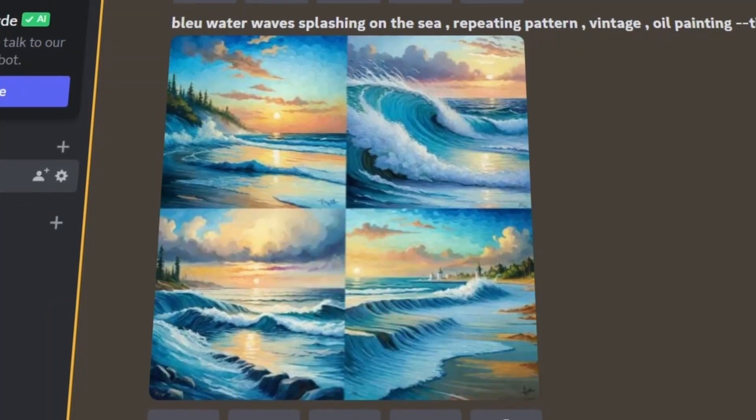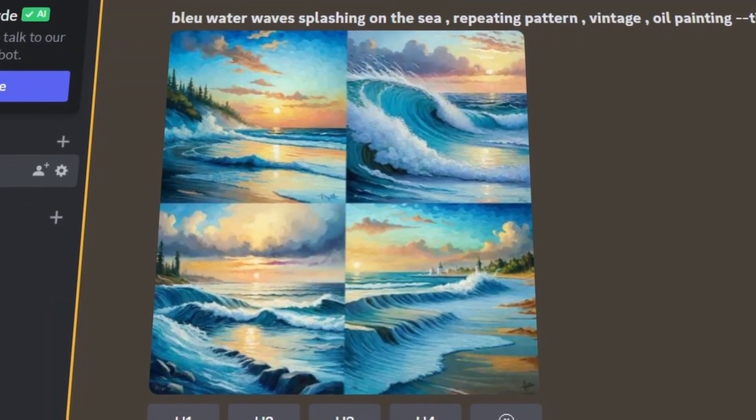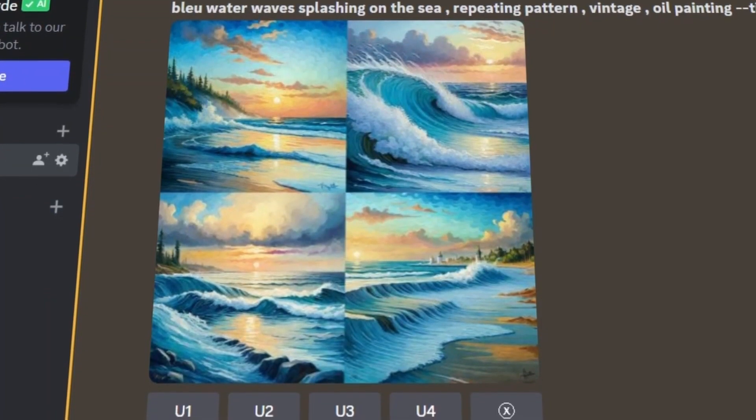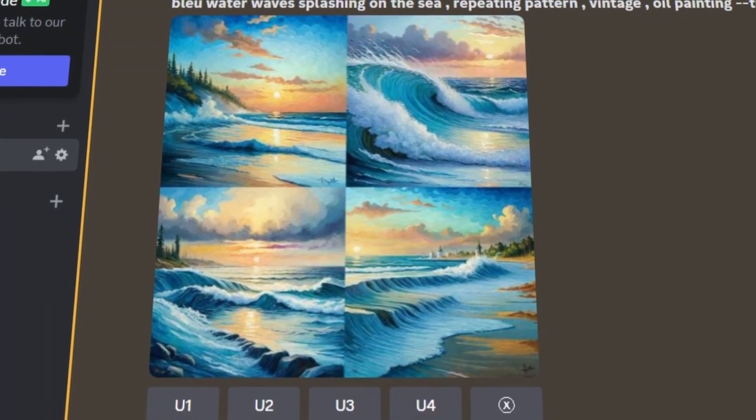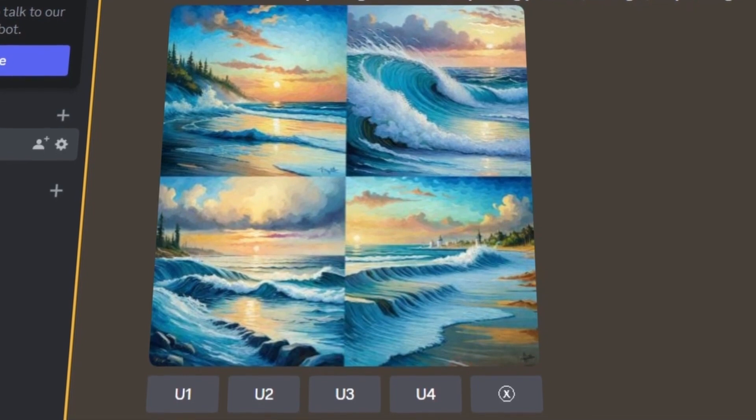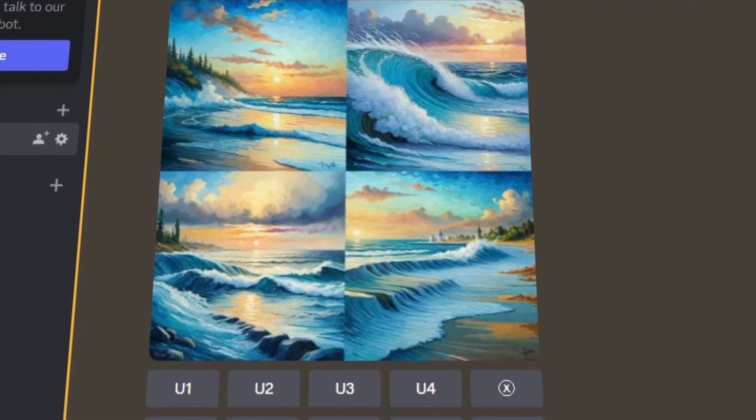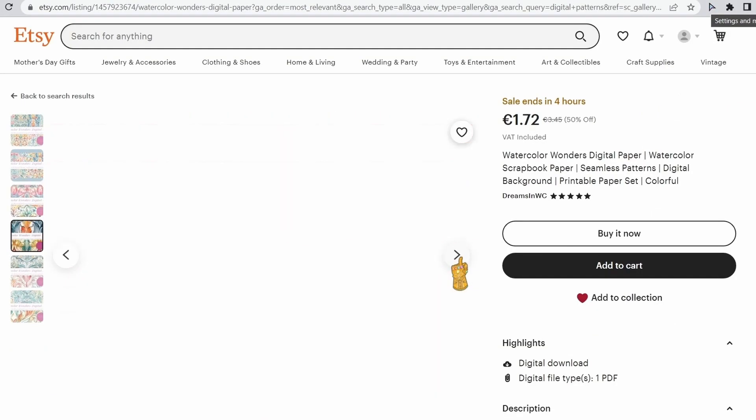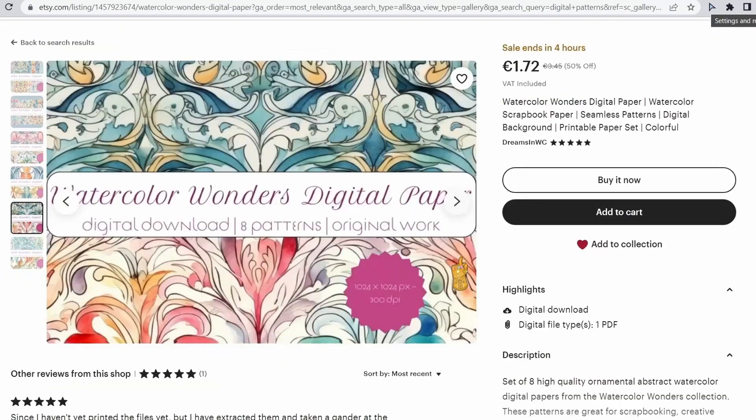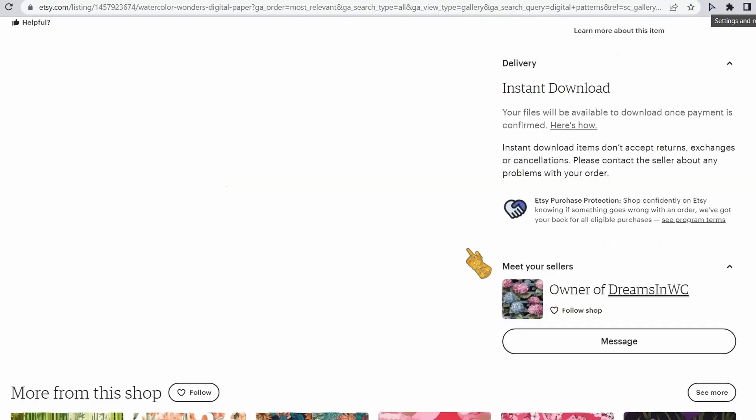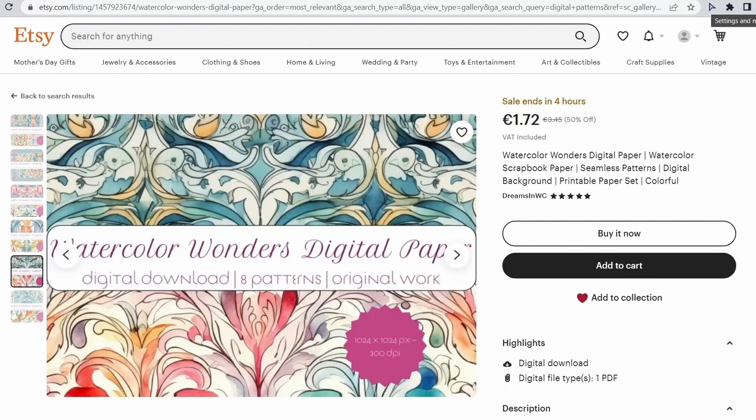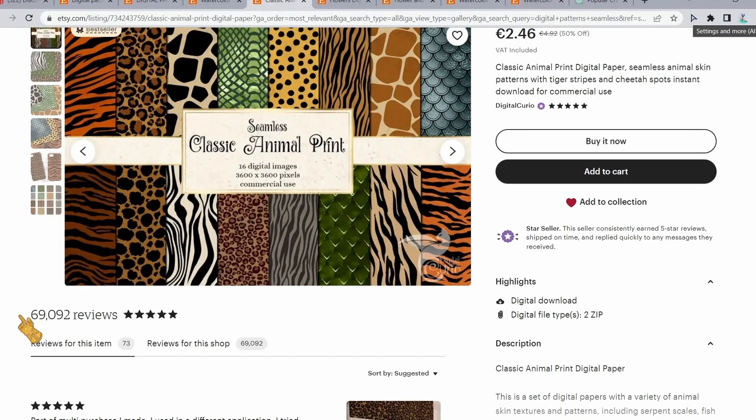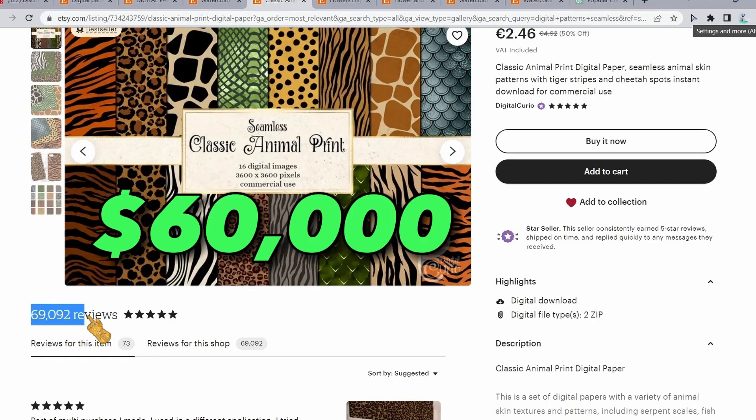Another thing we can do is sell digital patterns online on Etsy, for example. We are going to use Blue Willow AI to create designs in seconds for us that we can use to sell digital patterns that people can print out and use for crafting, making stationery, or scrapbooking. This store right here has made over $160,000 only selling this digital paper product.